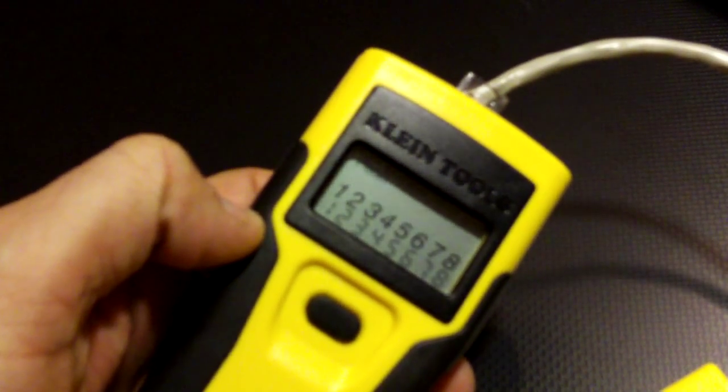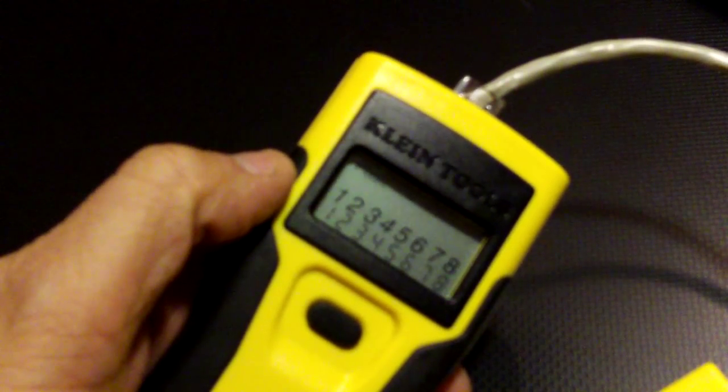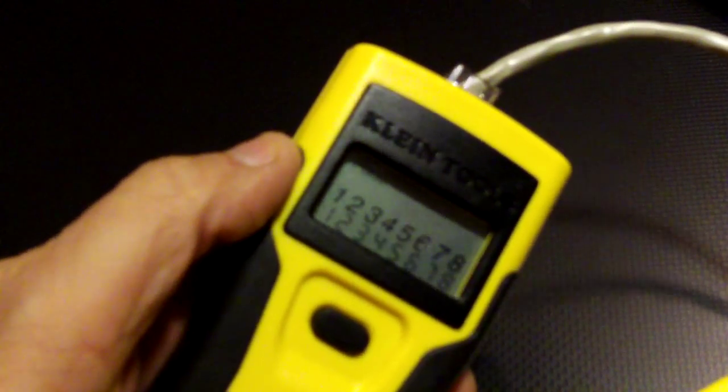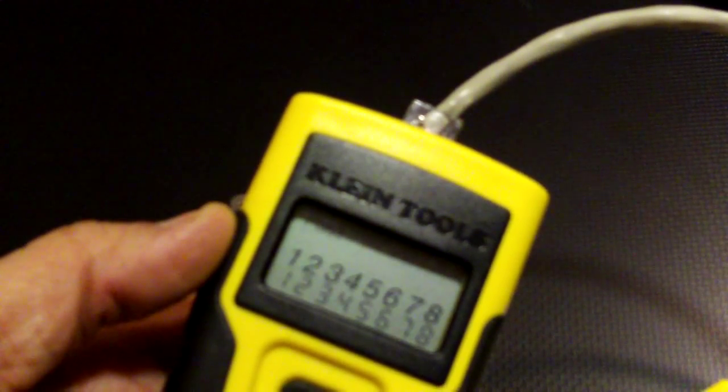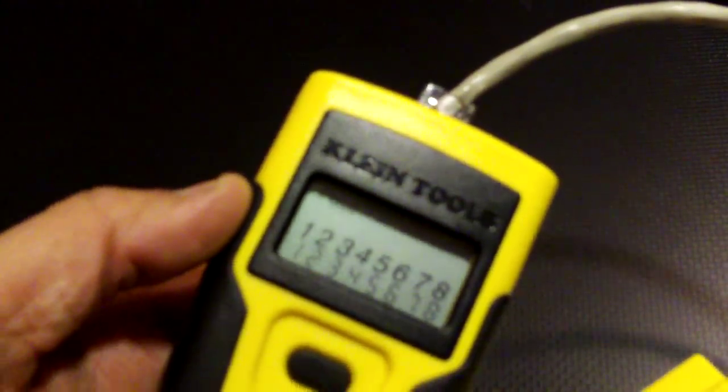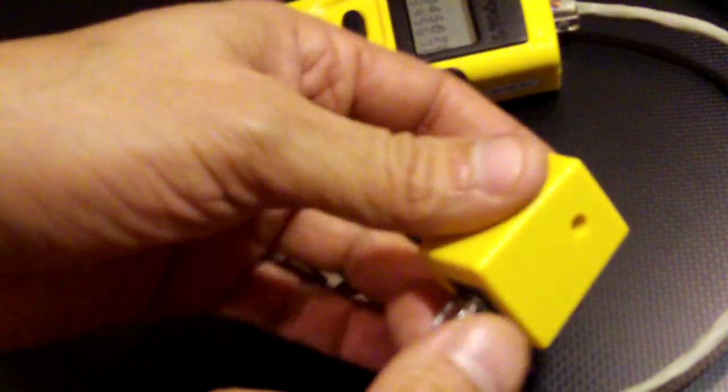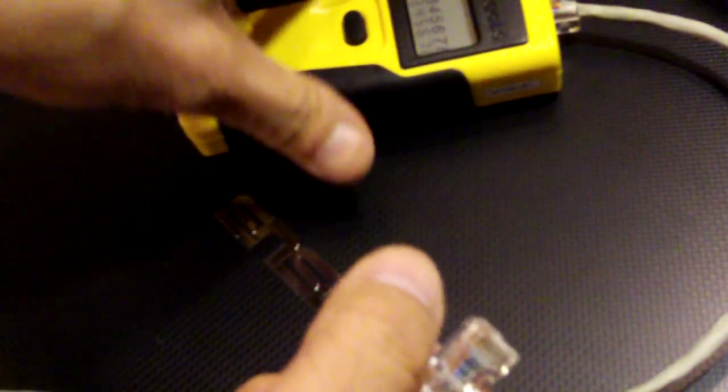And in the upper left, it might be a little hard to see here, it says pass. Now another model of this that I have, it's a little cheaper and a little more crude.